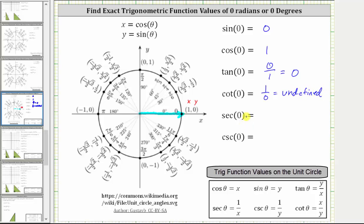Secant zero is equal to the reciprocal of cosine zero. The reciprocal of one is one. Or if we want, secant zero is equal to one divided by x, which gives us one divided by one, which again is one.